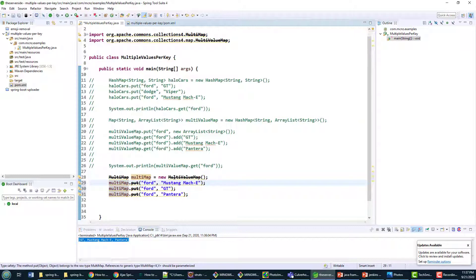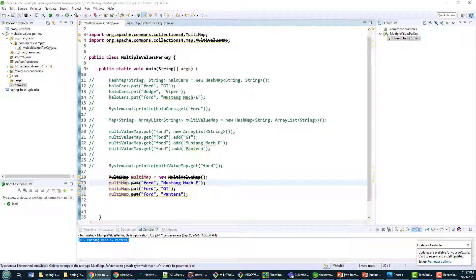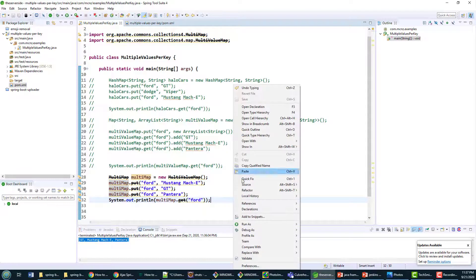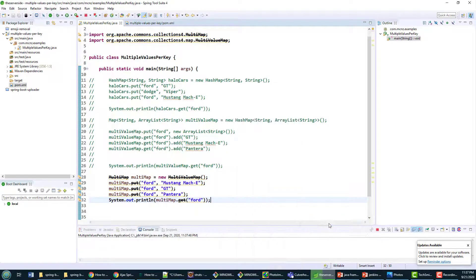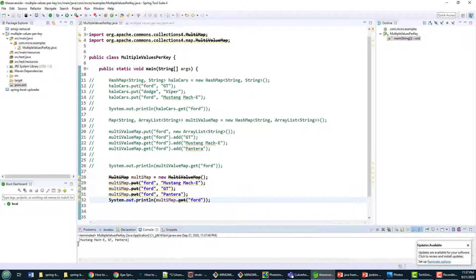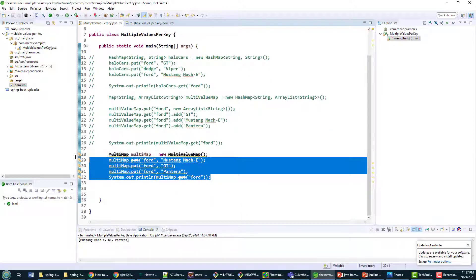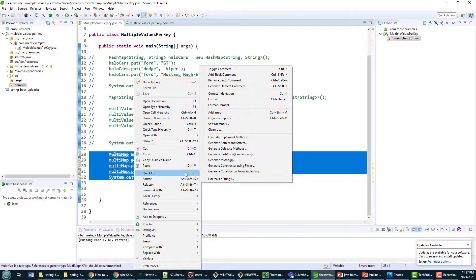All I have to do is create this multi value map class and I can put multiple elements in it. Watch what happens if I try and print out Ford. Life is good because when I run this code it prints out all of the values that I put in there.